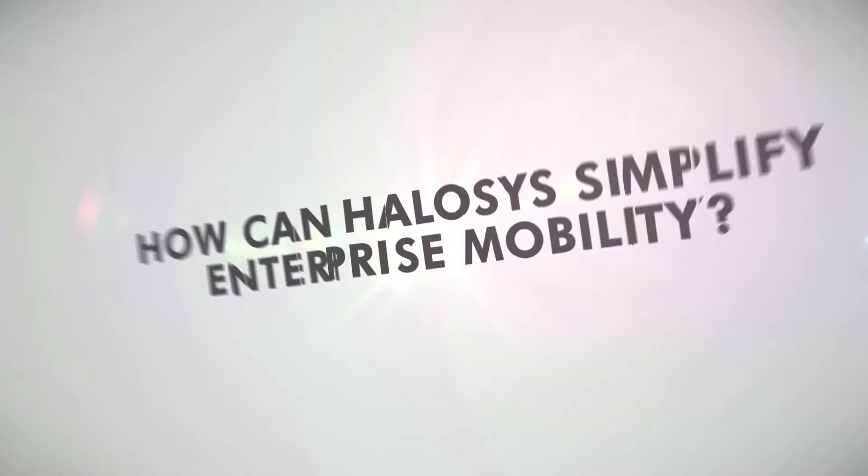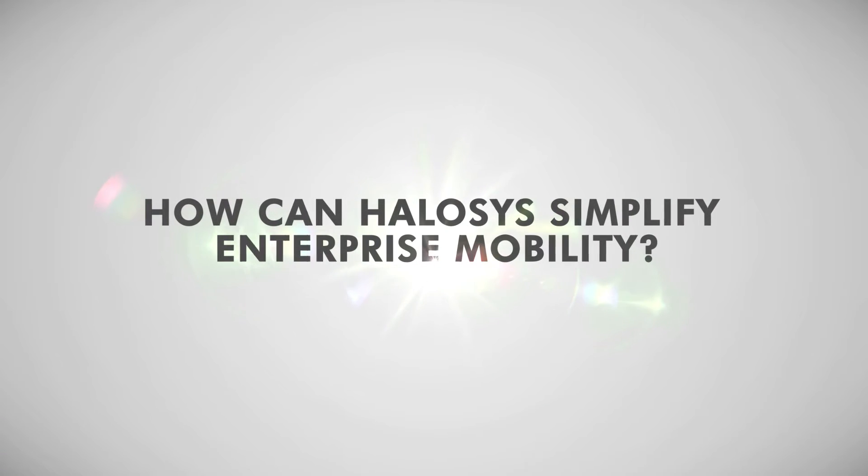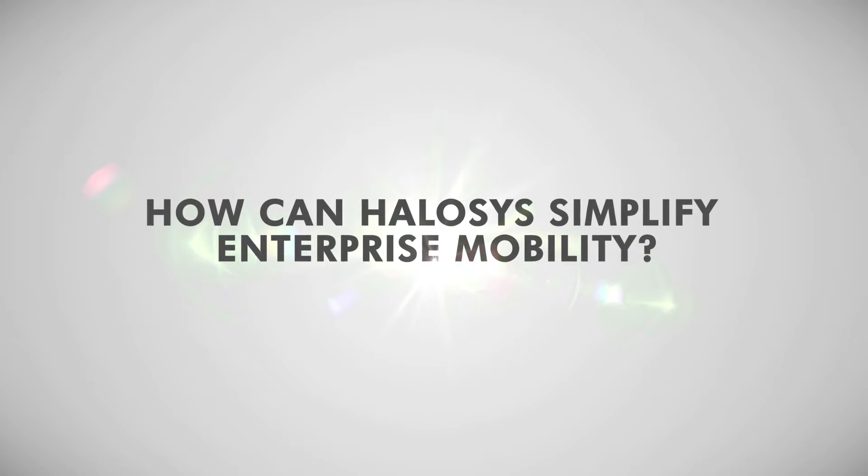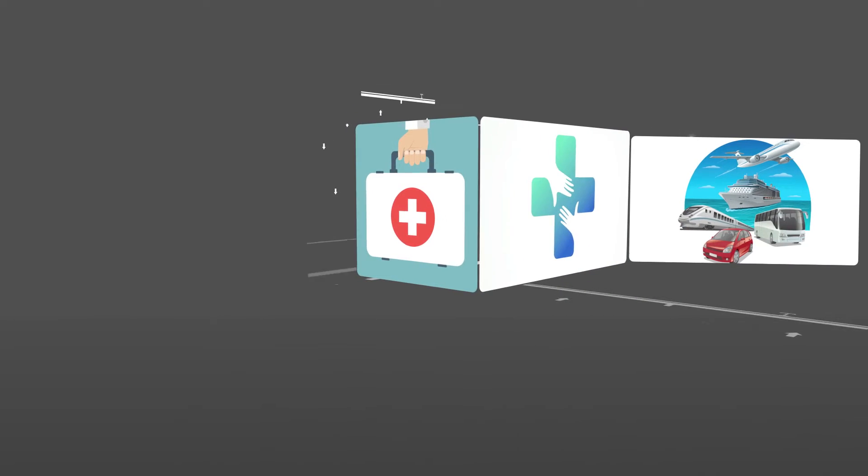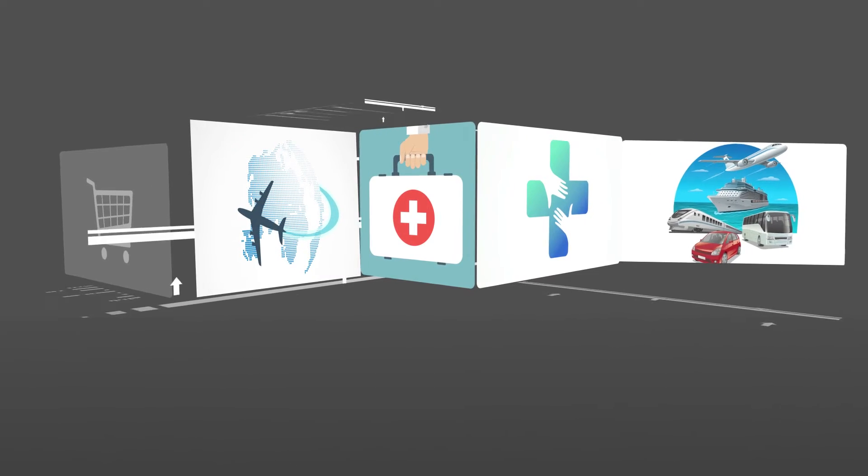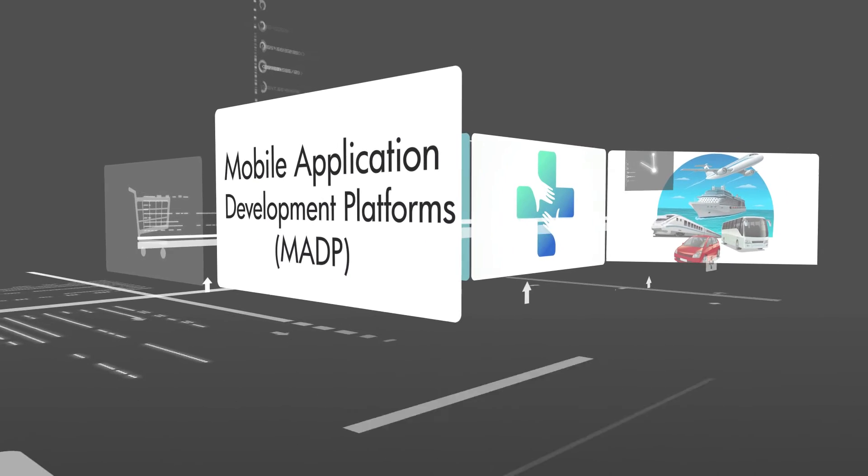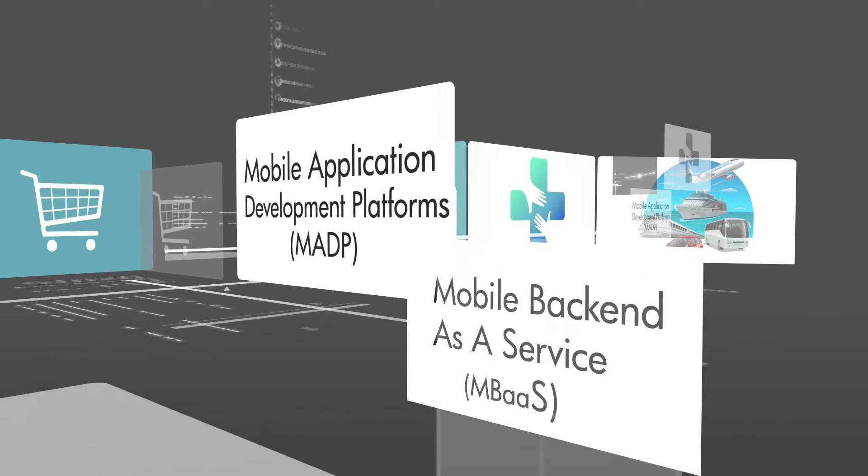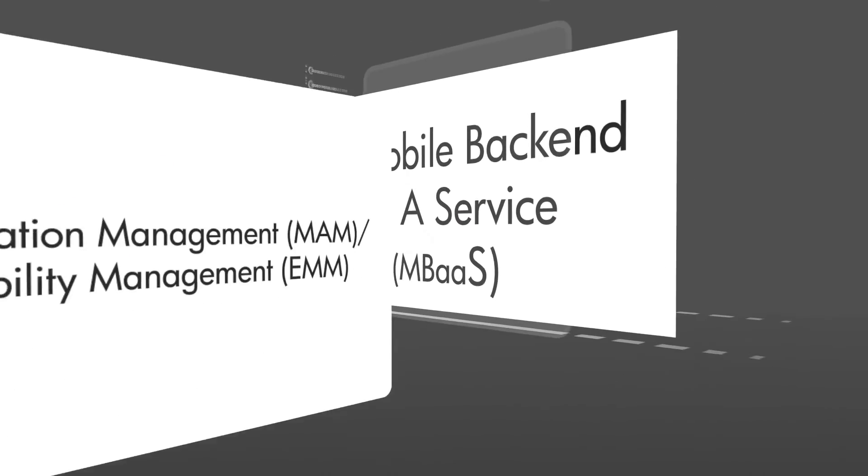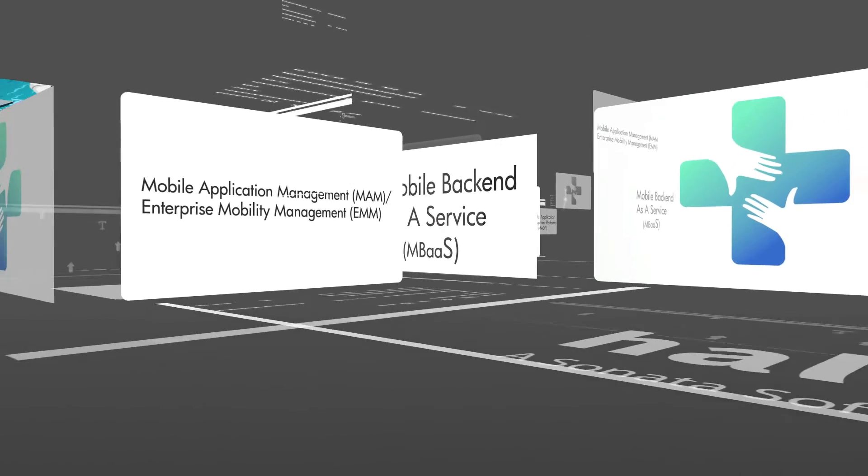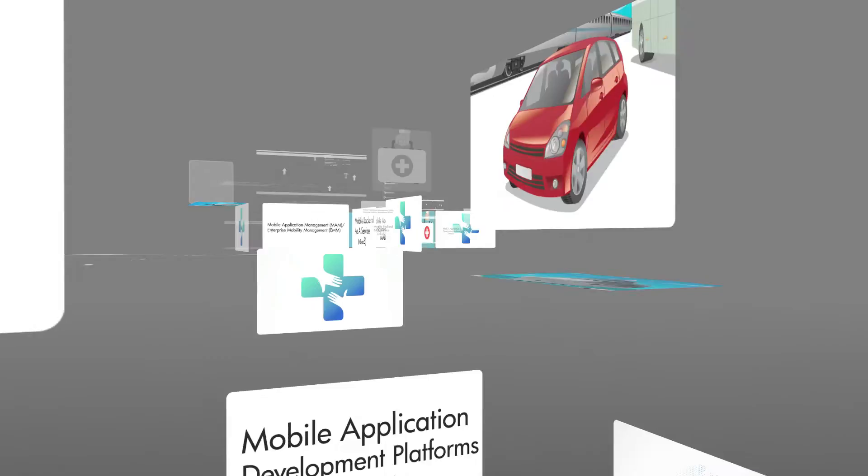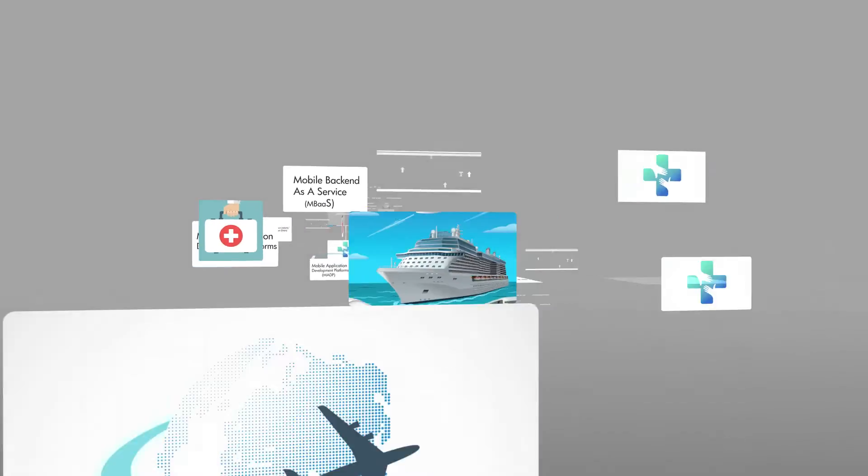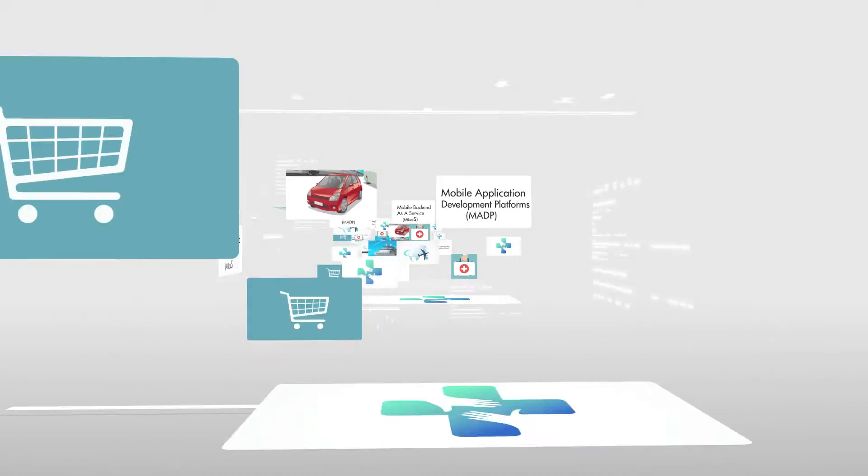How can Helosis simplify enterprise mobility? Helosis is a single unique platform that combines all the features of mobile application development platforms, mobile backend as service, mobile application management, and enterprise mobility management. So it suits any enterprise's mobility requirements.